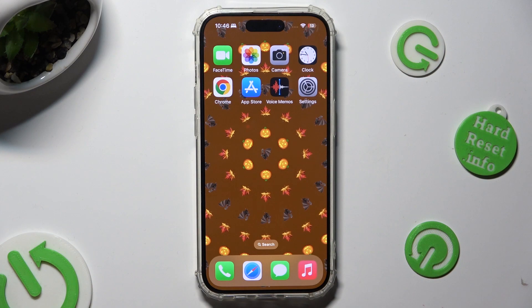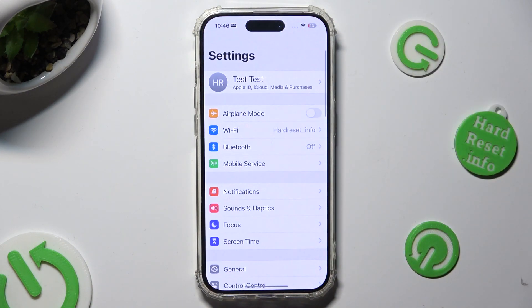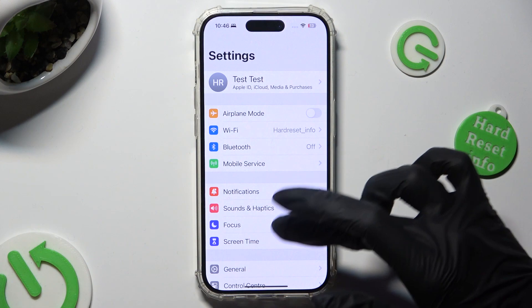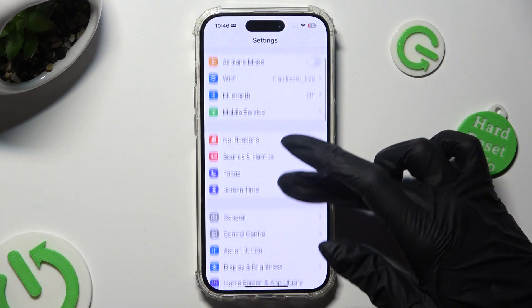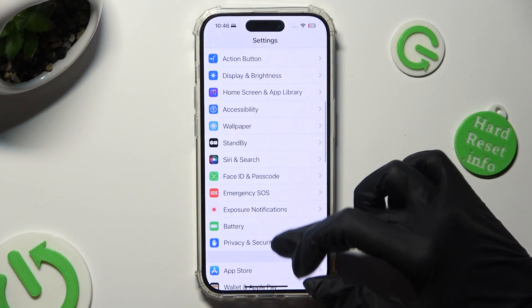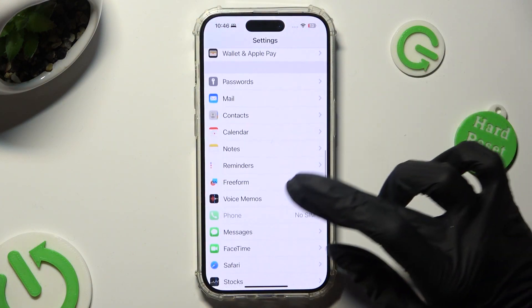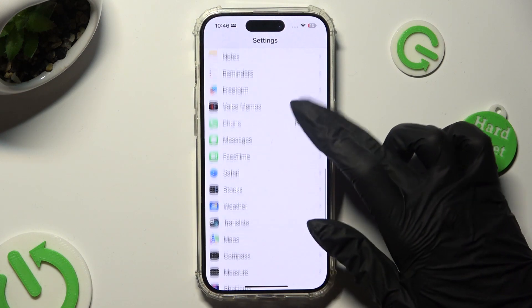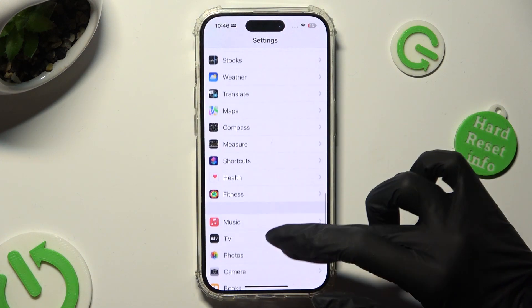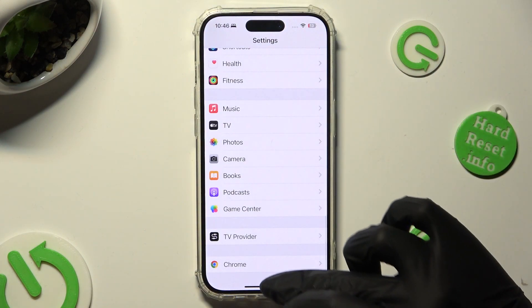First of all, go into device settings and scroll down to access one of your apps that you wish to manage. In my case, Chrome.